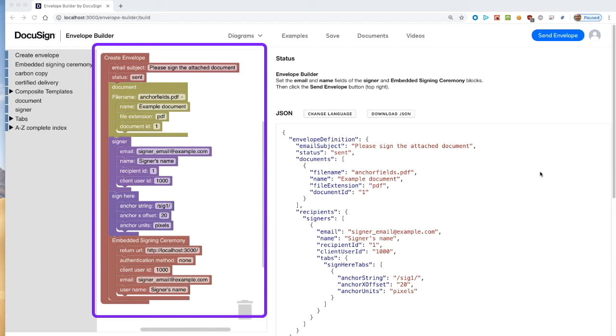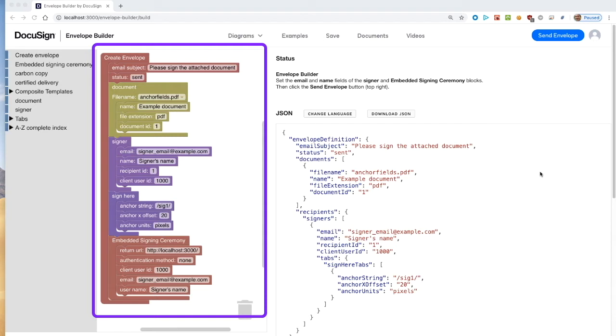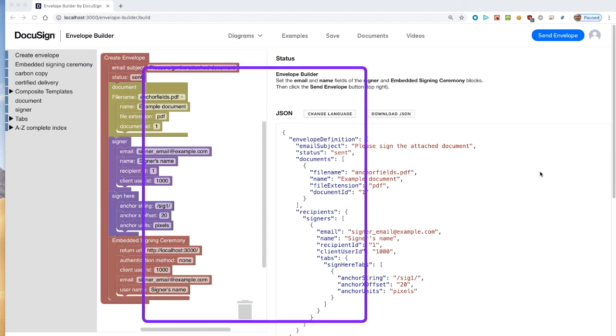The smaller blocks correspond to an individual attribute. A container block, such as the overall create envelope container or the document container, represents an API request object. Containers include one or more attribute blocks. Containers do not include other containers. Instead, the tool automatically organizes objects into arrays and other objects as allowed by the API's swagger specification.